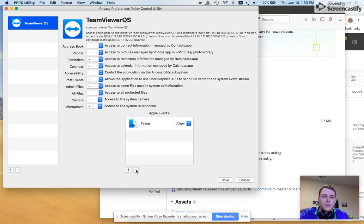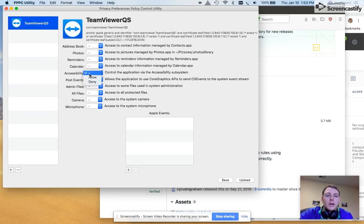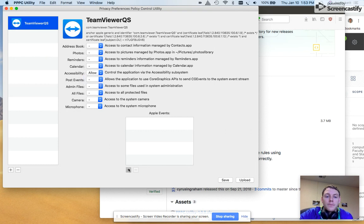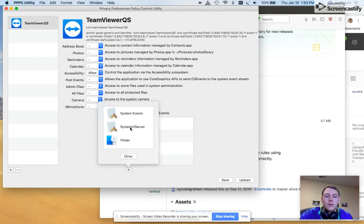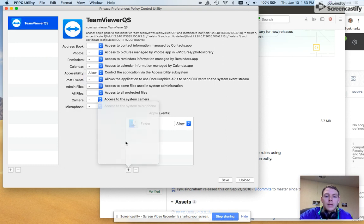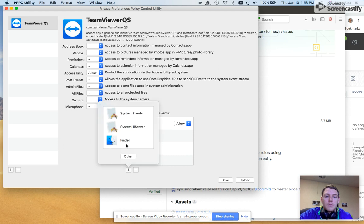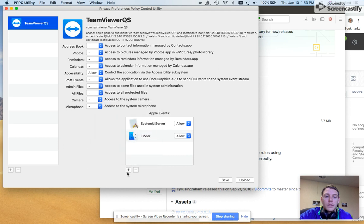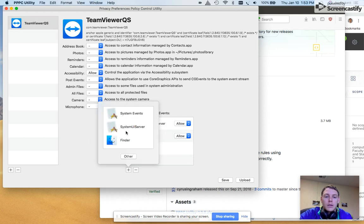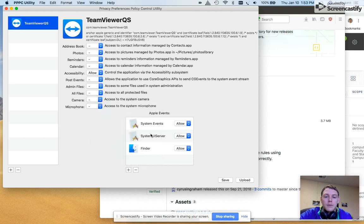So I'm going to delete them all out to make it show what it'll look like on yours. Again, under accessibility, I want to allow it. I'm going to go ahead and do a plus, Finder, allow, and I'm going to go through all these and click allow.